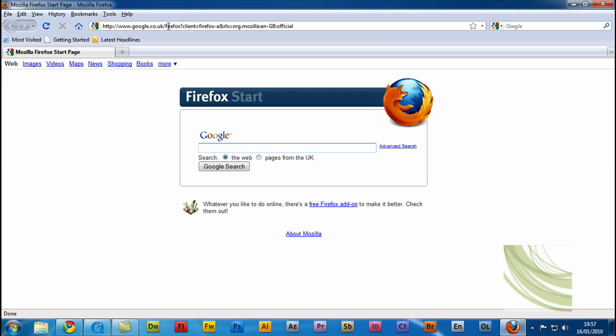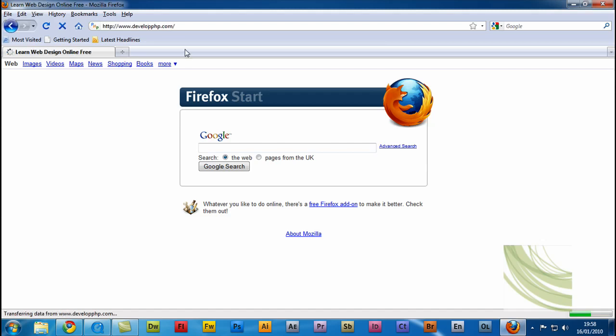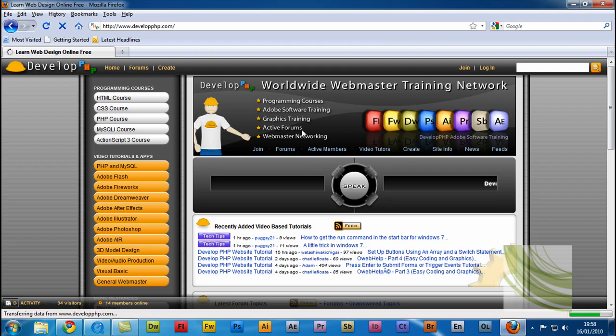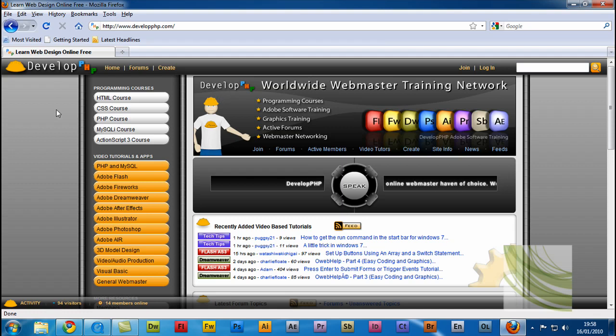Now, if we go to a website, I'm going to do developphp.com. You should see it loads up a lot quicker than it normally would. And as you can see, I'm already at the site. Everything's loaded up. And I can actually go where I need to without having to wait for anything else to load up.